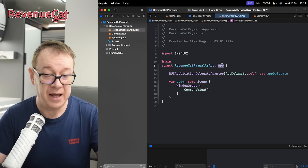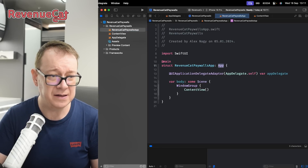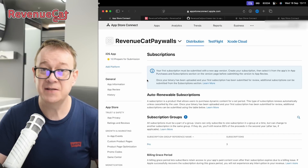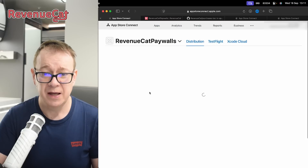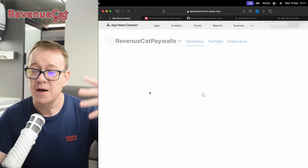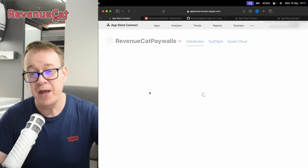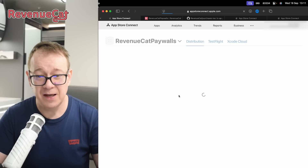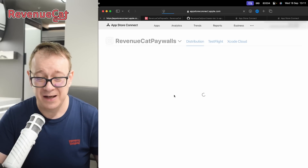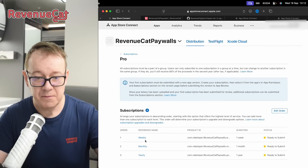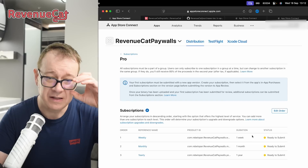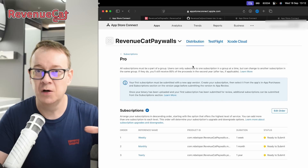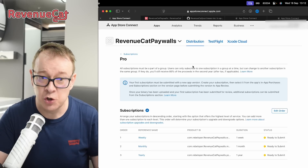I have set up my subscriptions on App Store Connect. I created a pro group and inside the pro group I have three subscriptions: weekly, monthly, and yearly. Here they are — weekly, monthly, and yearly. Everything is set up and ready to submit. Make sure that you also set up all of your contracts so in-app purchases should work.